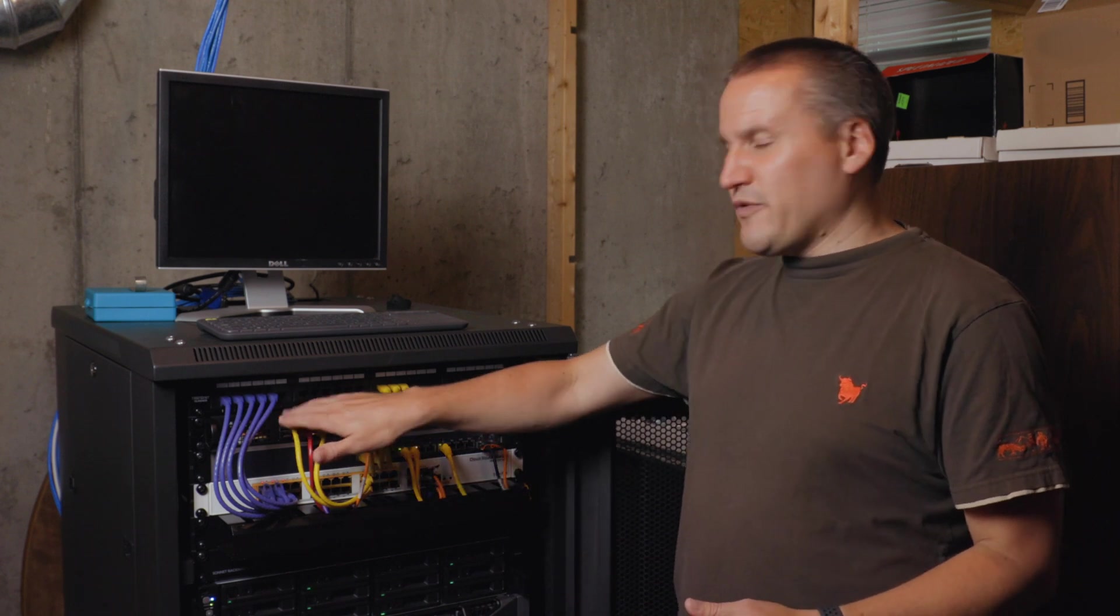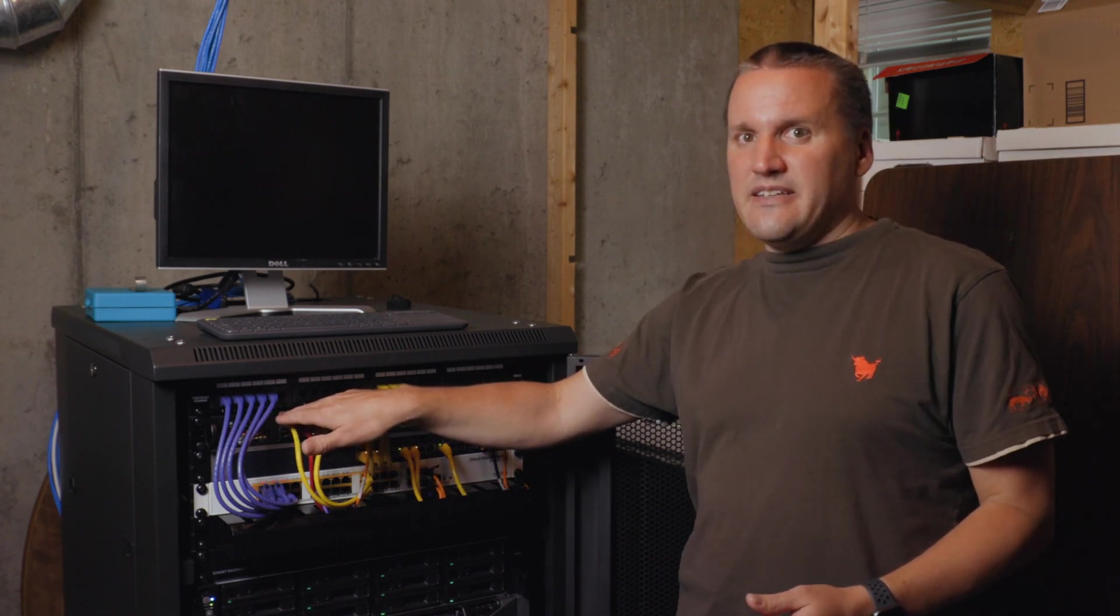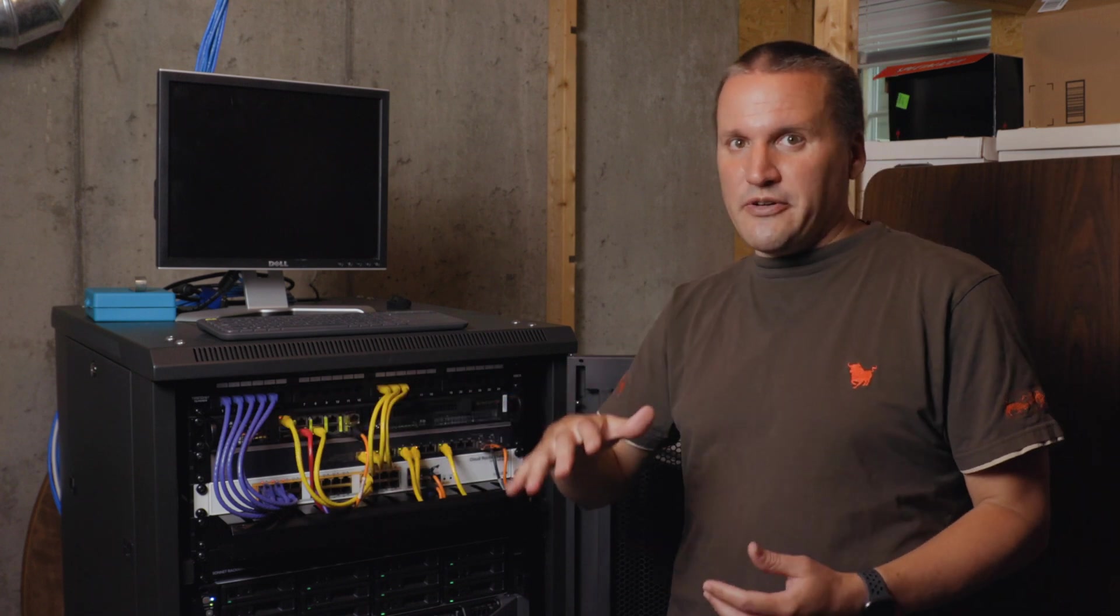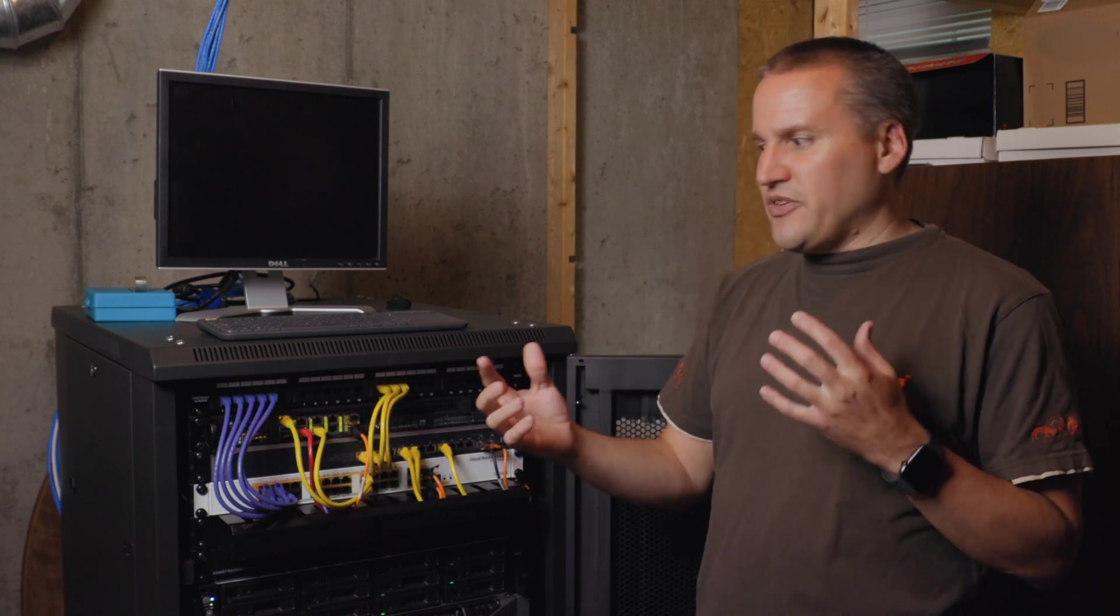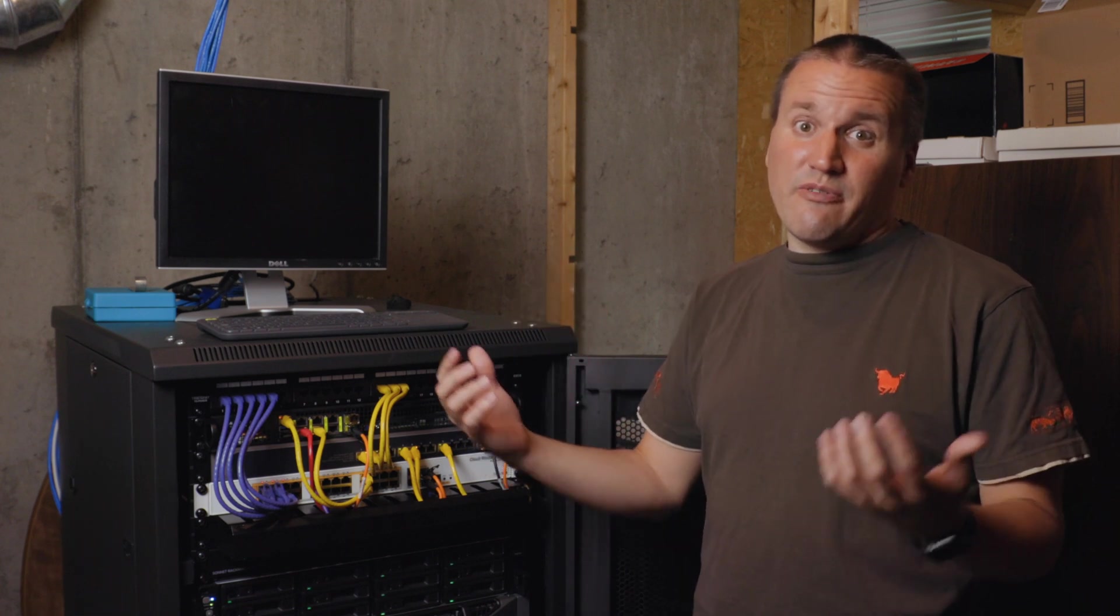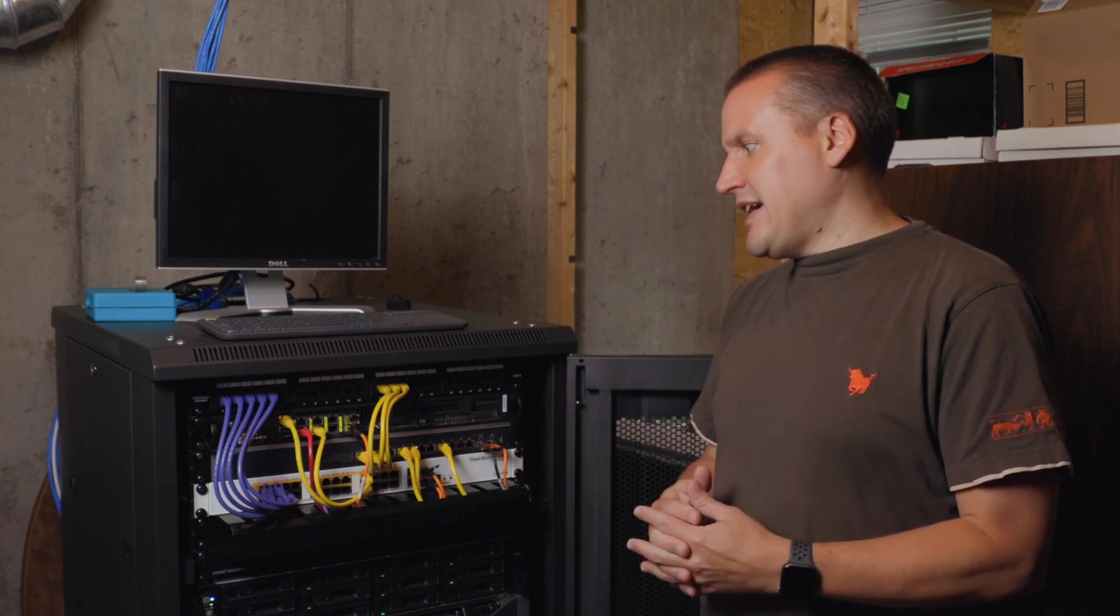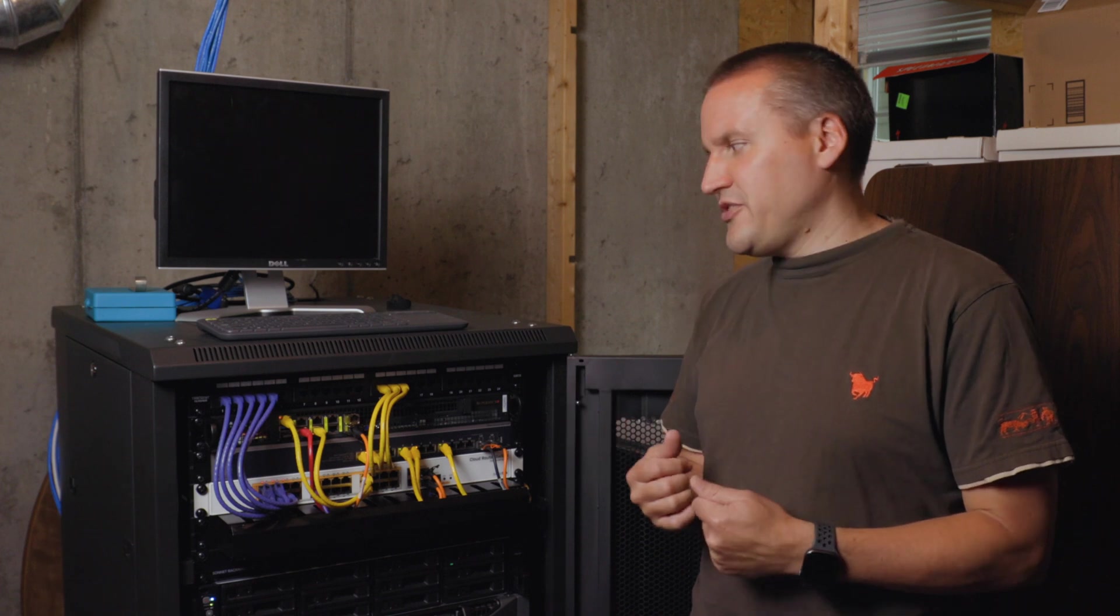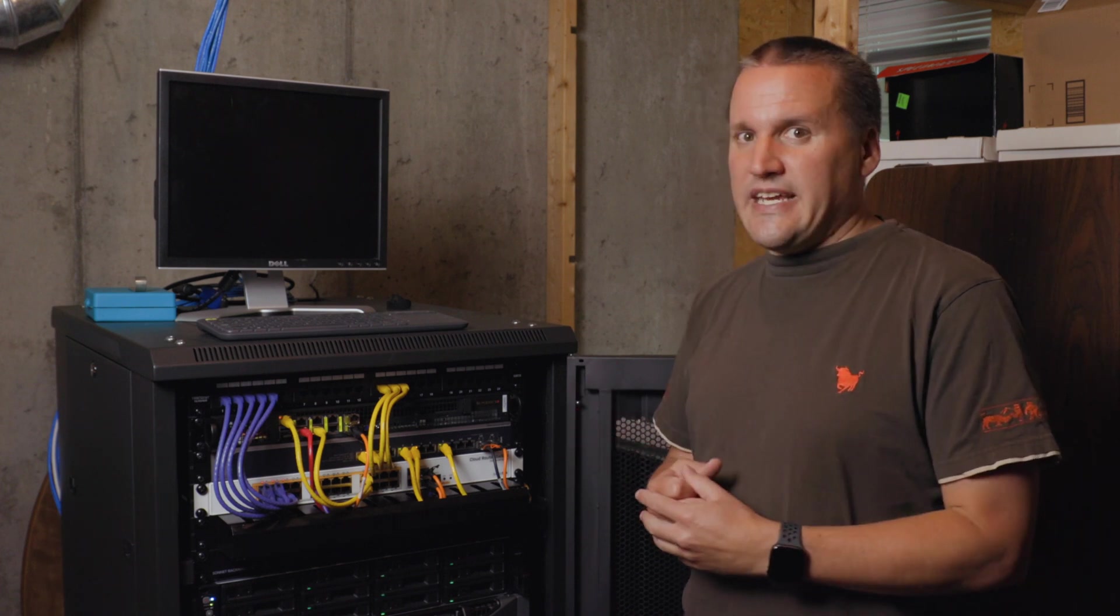The first port I have is a management port for the Supermicro device. And so that's onboard management, so I can manage the server remotely. It has a remote KVM functionality in it and so forth. That's really handy.